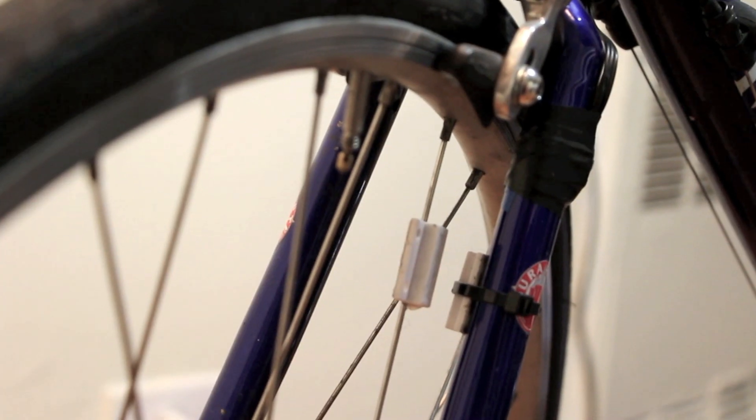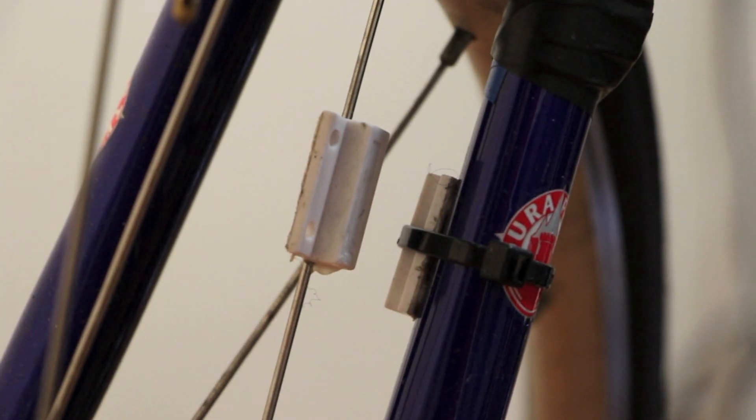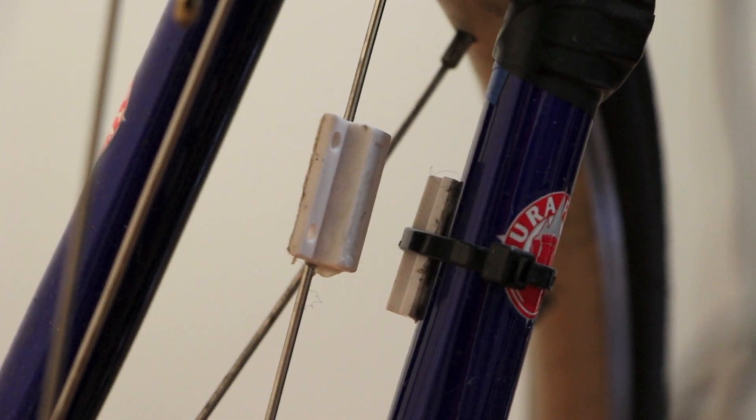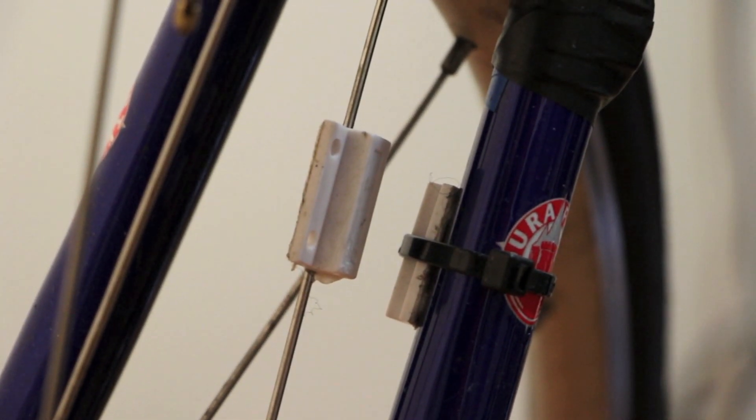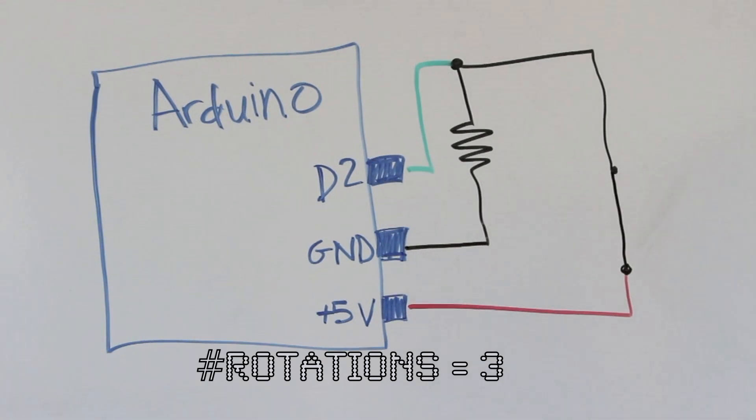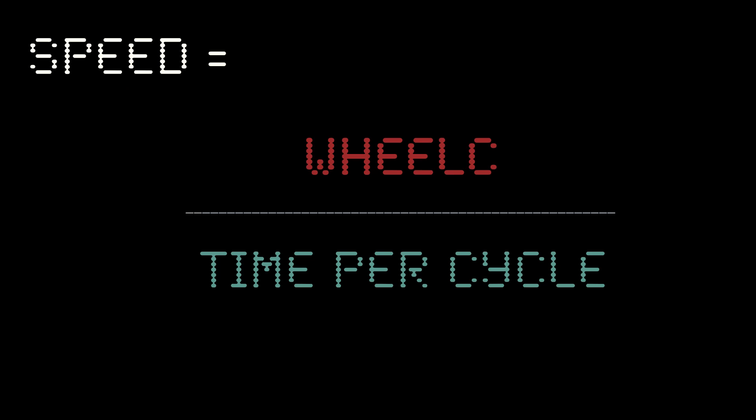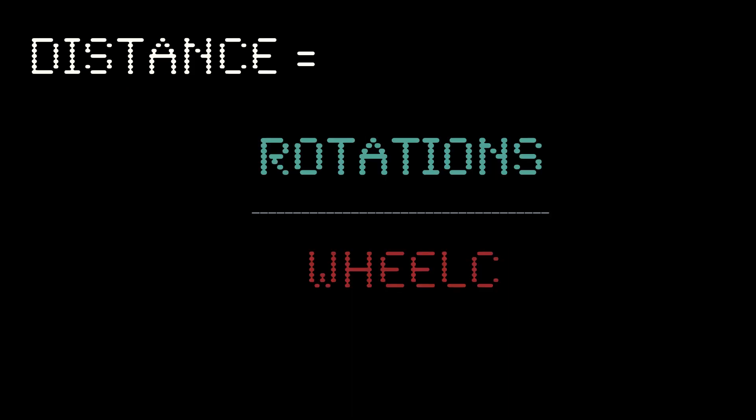By attaching the magnet to the spokes of your wheel and the reed switch to the wheel fork, we've effectively created a switch that is closed every time the wheel completes a full rotation. If we know the circumference or diameter of the tires, we can do a little math to calculate the speed or distance traveled over time.